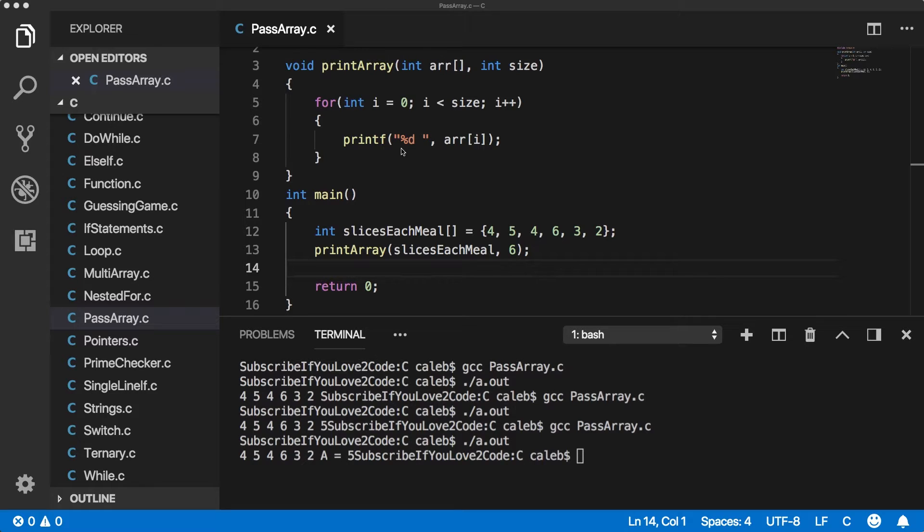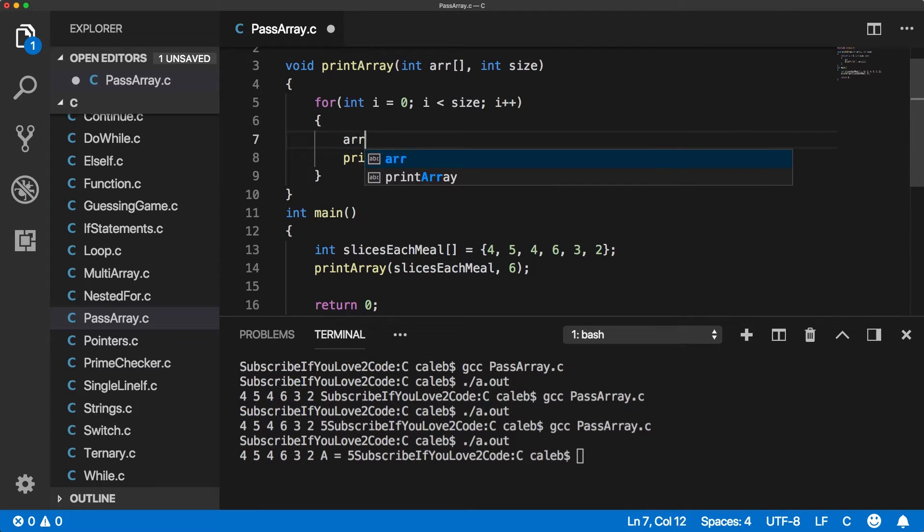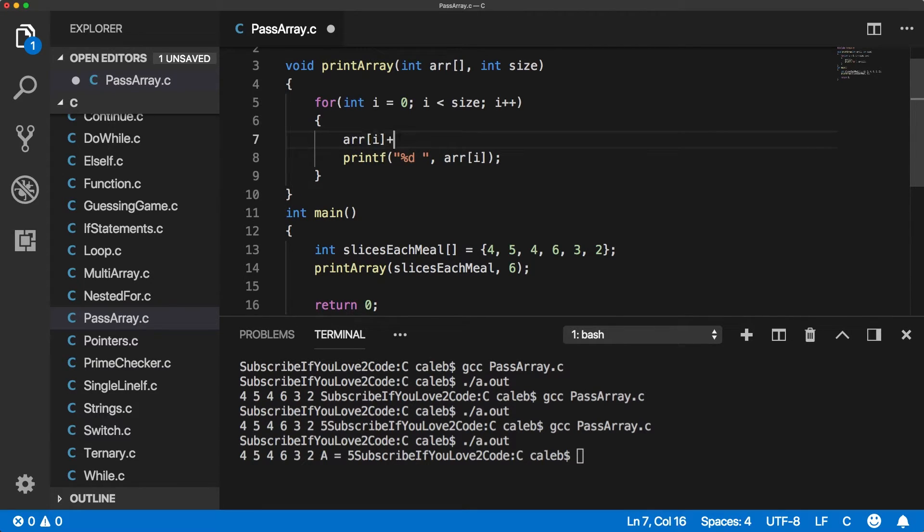But enough chatter, let's just go through an example. Let's say not only do I print this value, but I actually want to increment that value. So what I could do is say, ri plus plus.